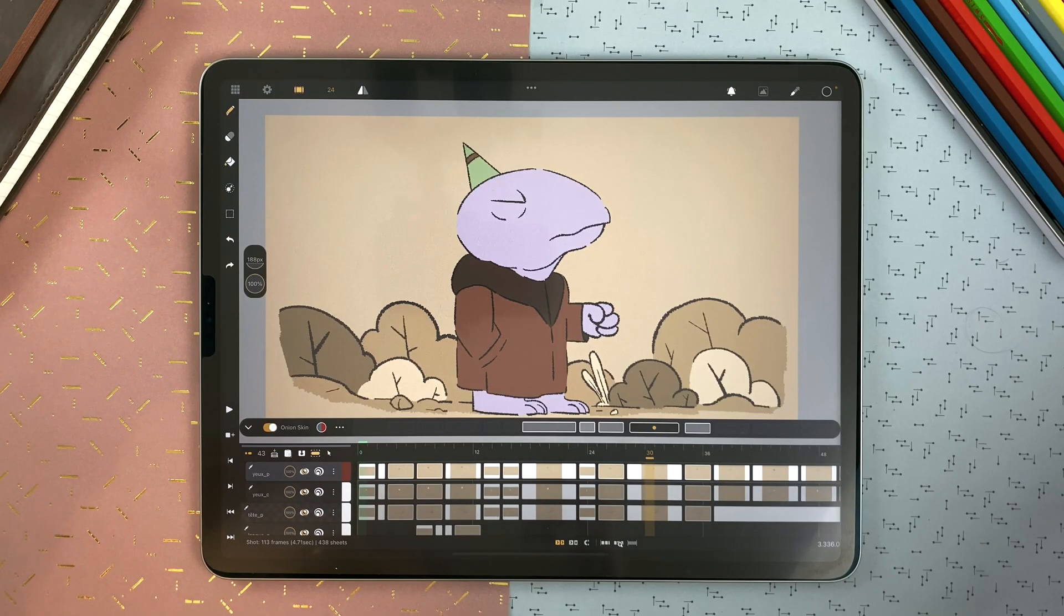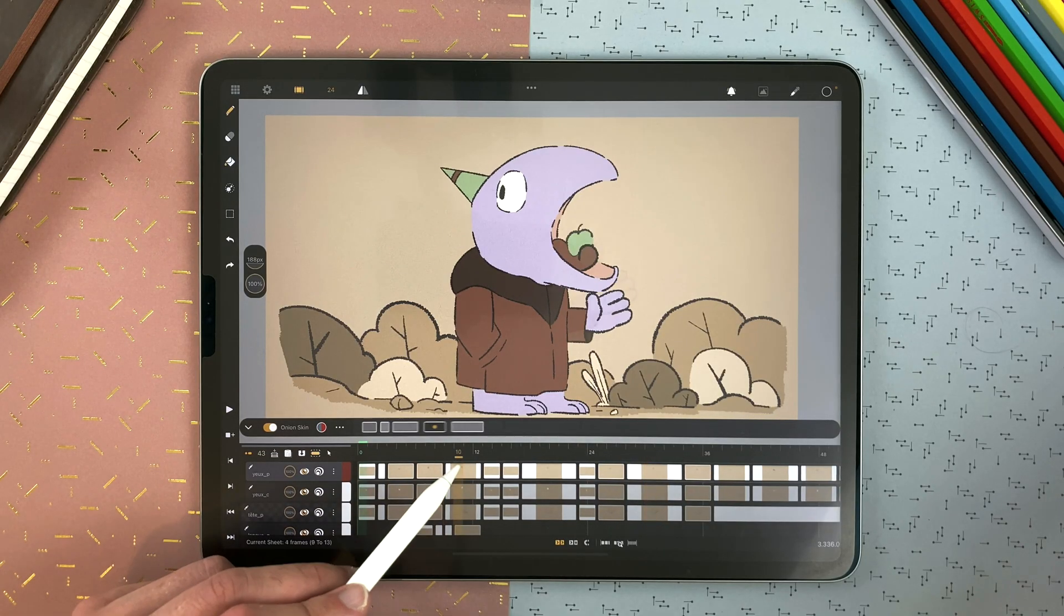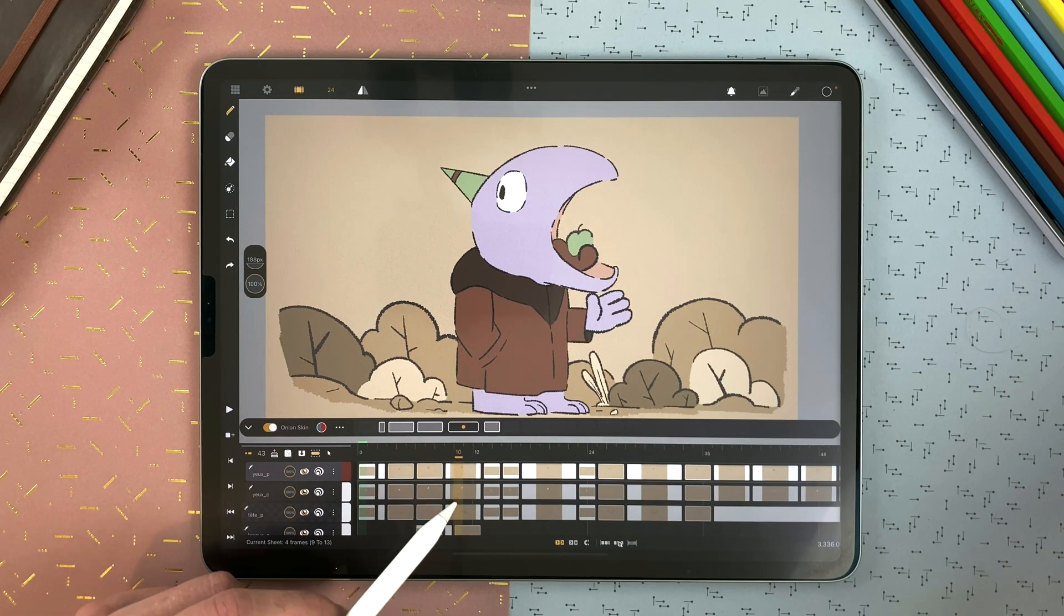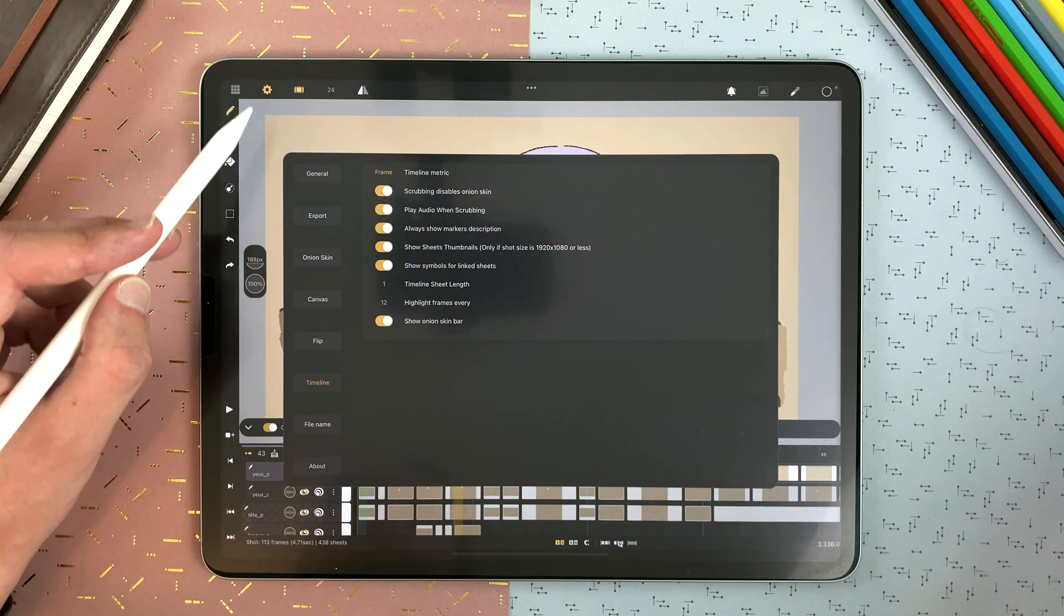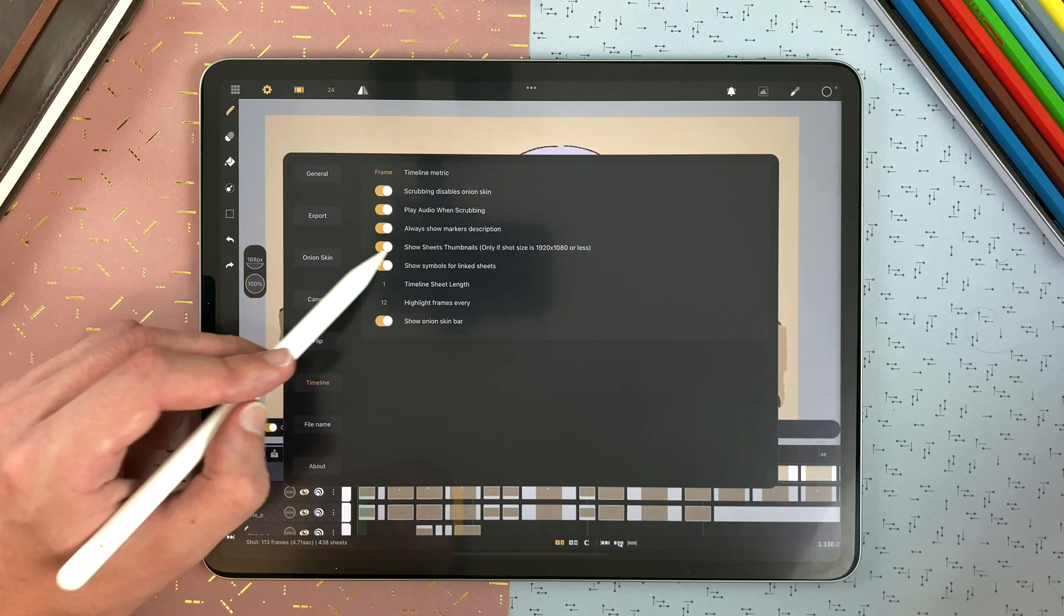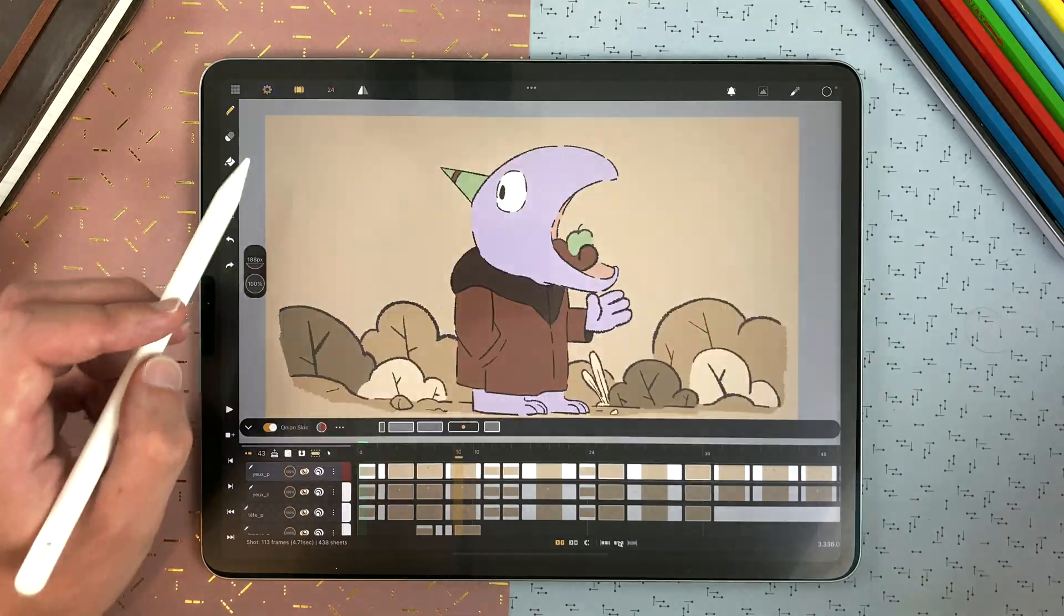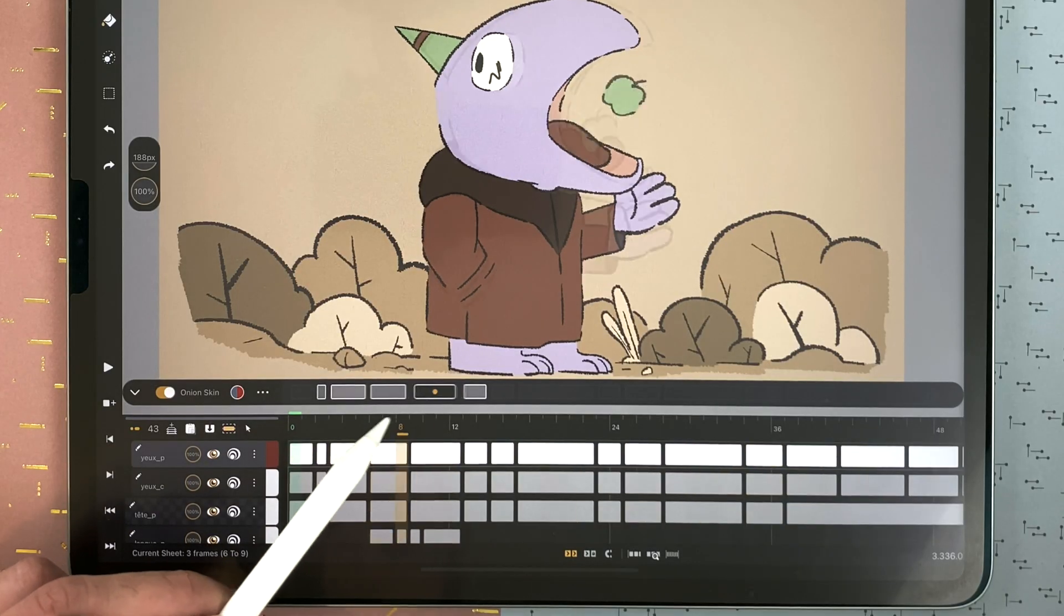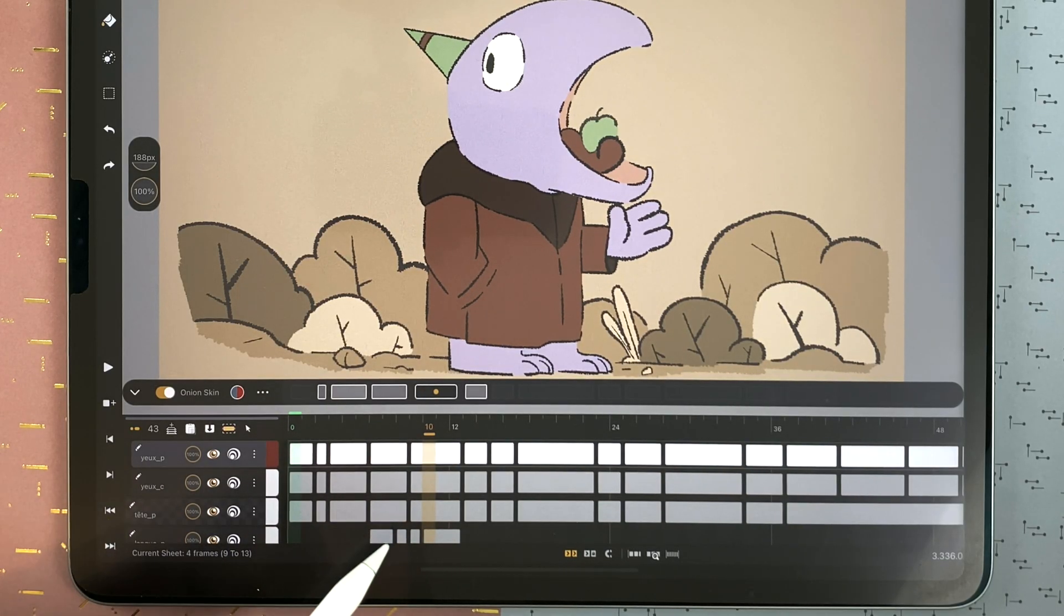If your shot is 1920 by 1080 pixels or less, the thumbnails are displayed. And you can go in the settings, timeline, and disable that option. So it's not there anymore, which can save a bit of memory.